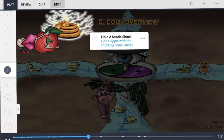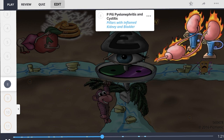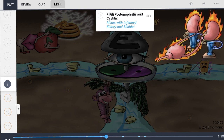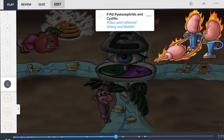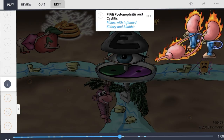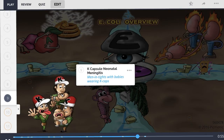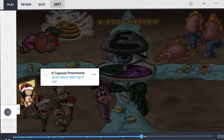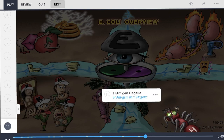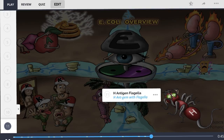On E. coli's outer lipopolysaccharide membrane, lipid A can cause septic shock. Some pathogenic strains contain P pili, which bind to a specific disaccharide on uroepithelial cells — strongly associating them with pyelonephritis and cystitis. The K capsule is a polysaccharide capsule that can cause neonatal meningitis and pneumonia. The H antigen refers to the flagella on the bacterium.